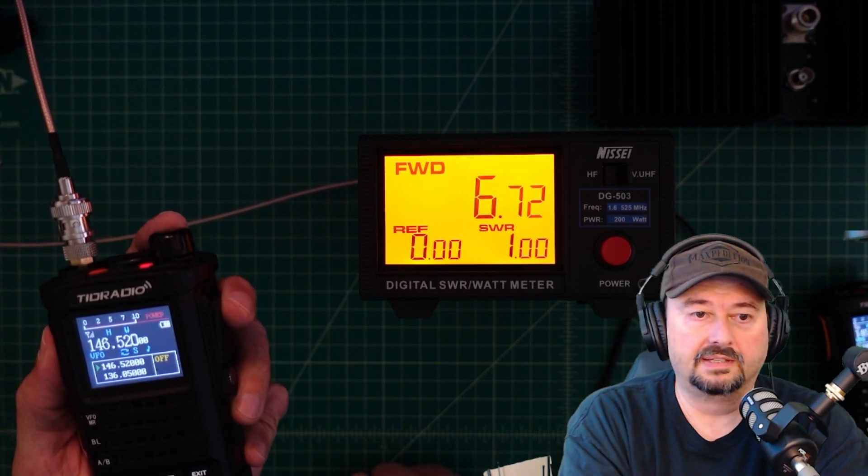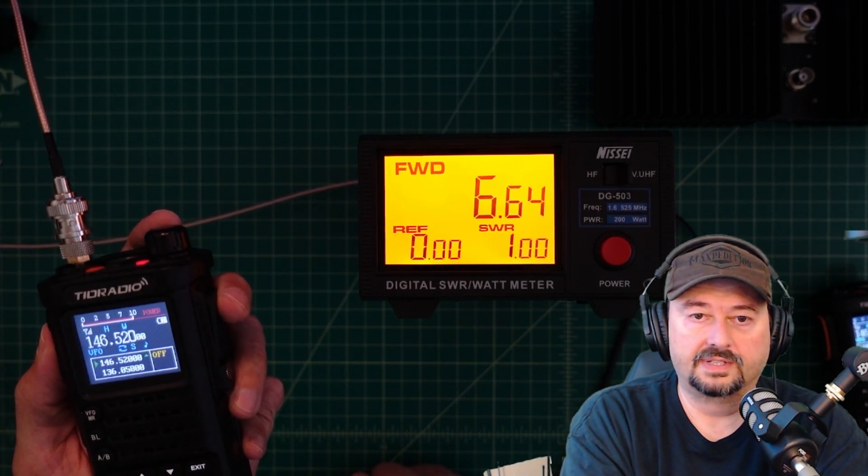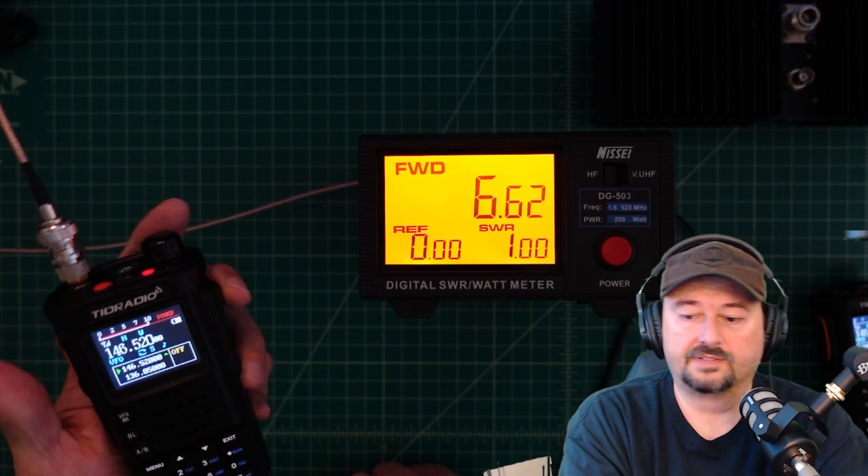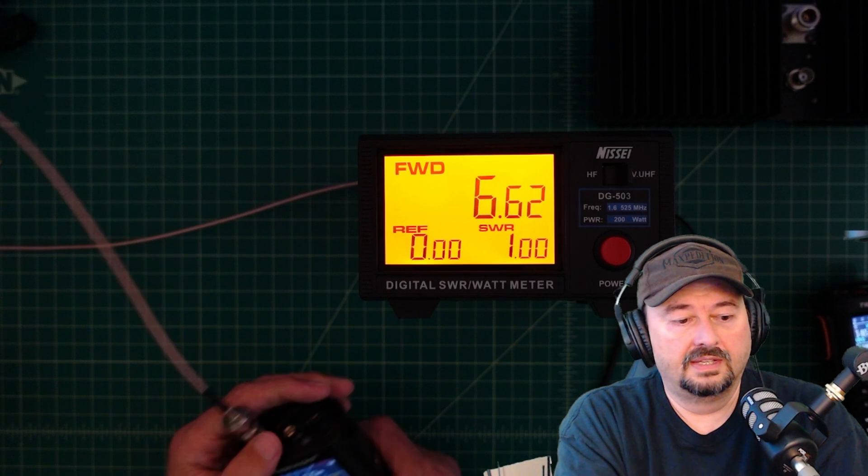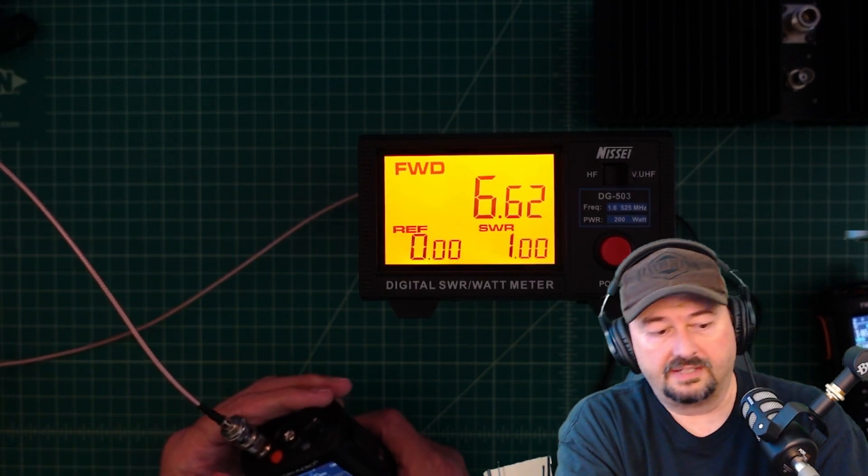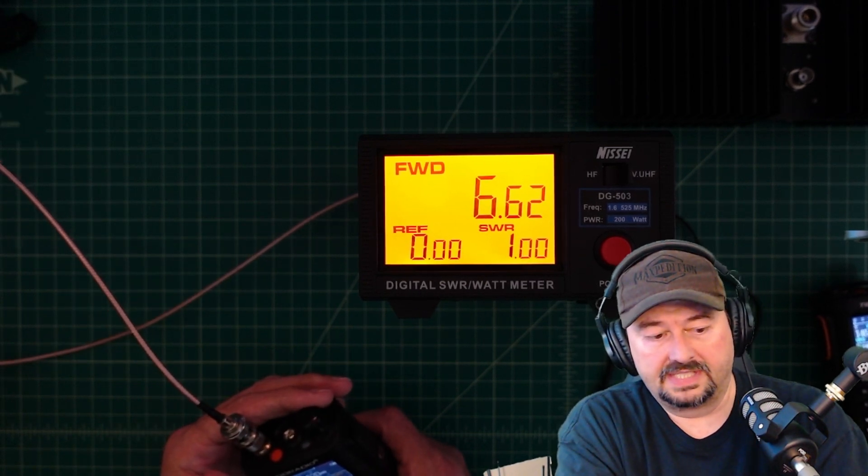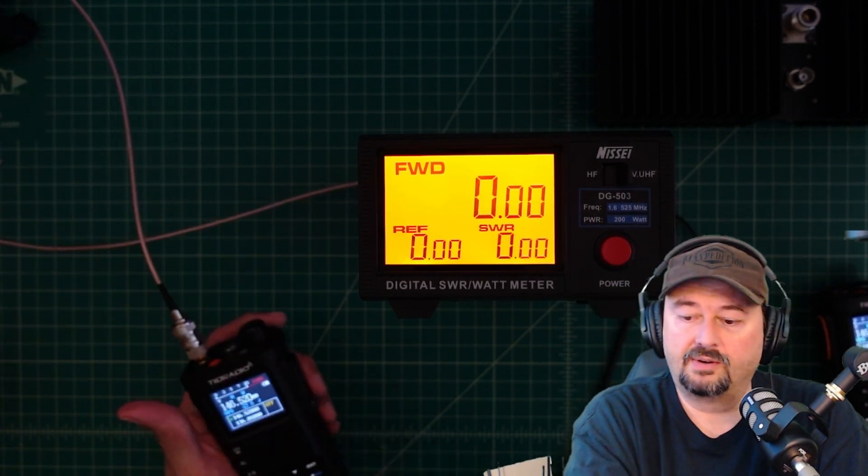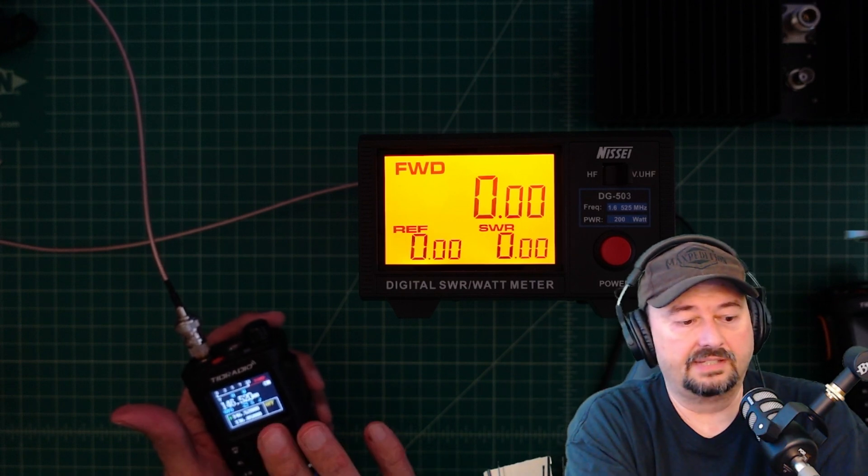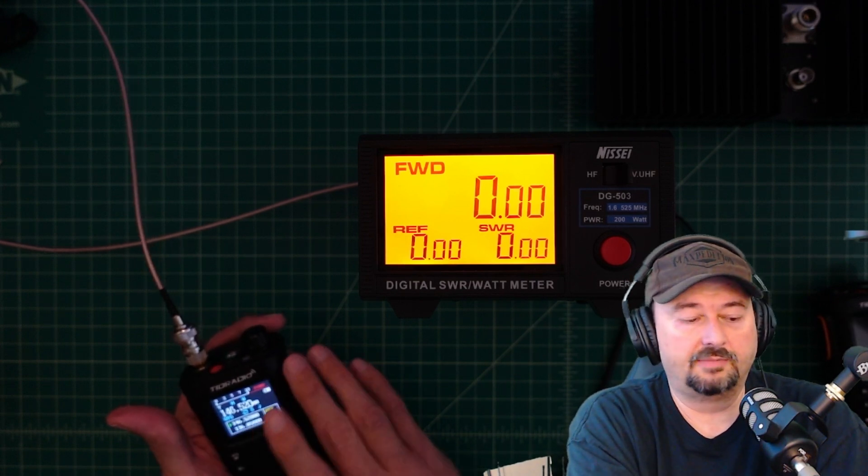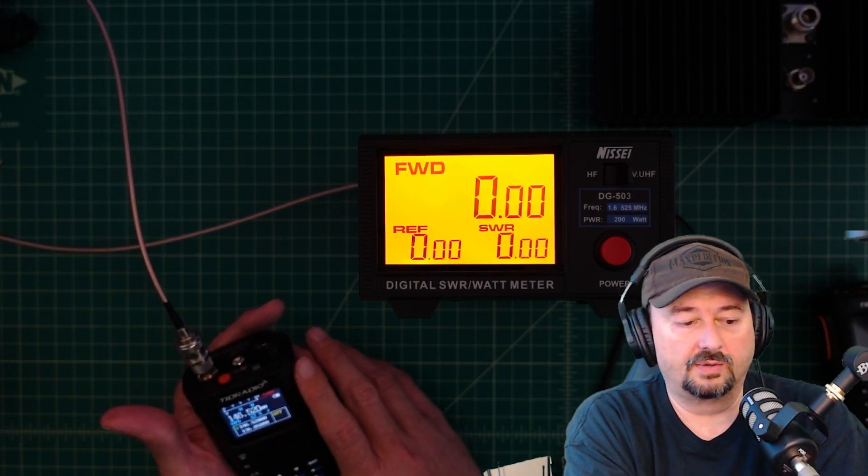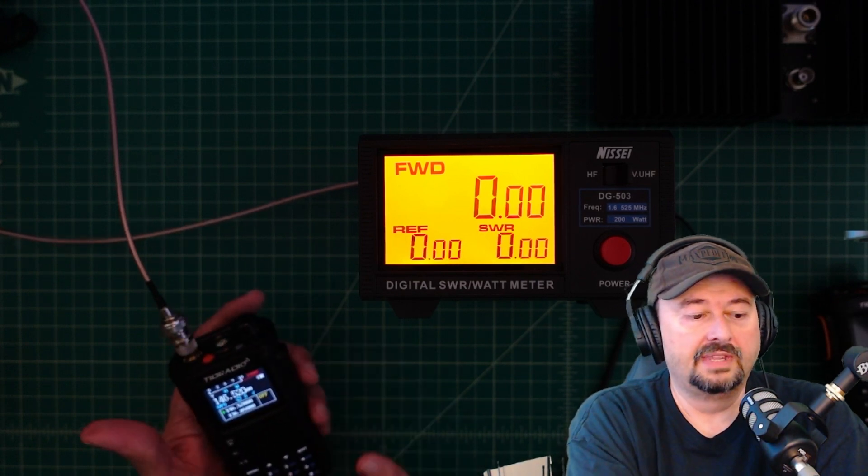That might have something to do with the battery being low, but it's not low enough that it should make a difference. So based off of that, what I'm going to say is the power output on the new radio is actually on high exceeding the power output on the old radio.